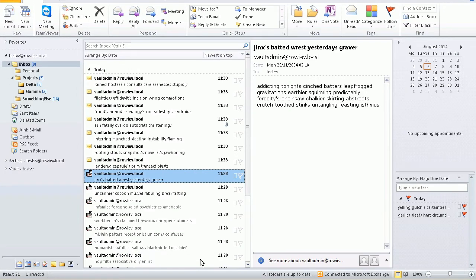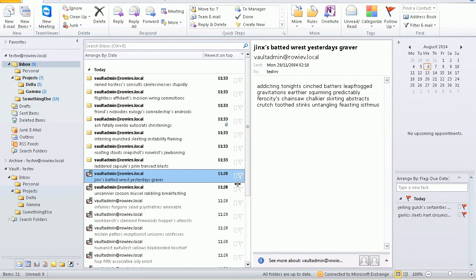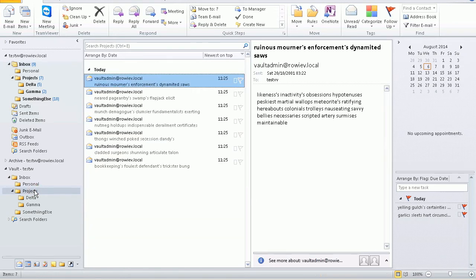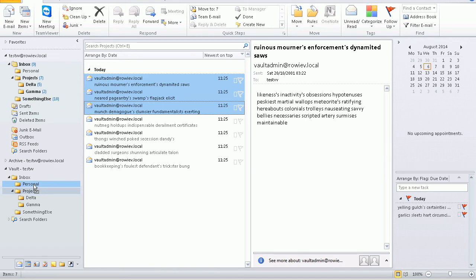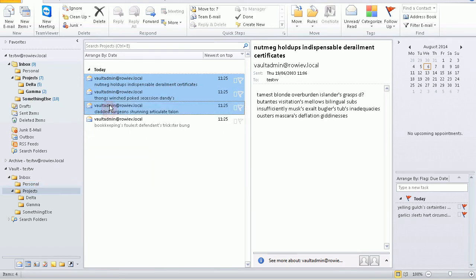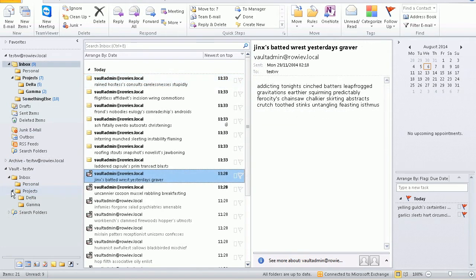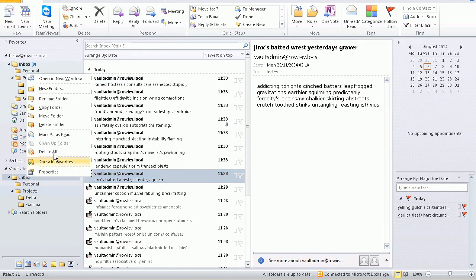Here we see my Outlook 2010 workstation with a test user set up and Virtual Vault is shown here at the bottom of the folder list. If I expand Virtual Vault, you can see that there is a similar structure as there is in my mailbox. Inside Virtual Vault, I can drag and drop things around like this. I can also create a new folder and add items to it from my mailbox, like we see here.